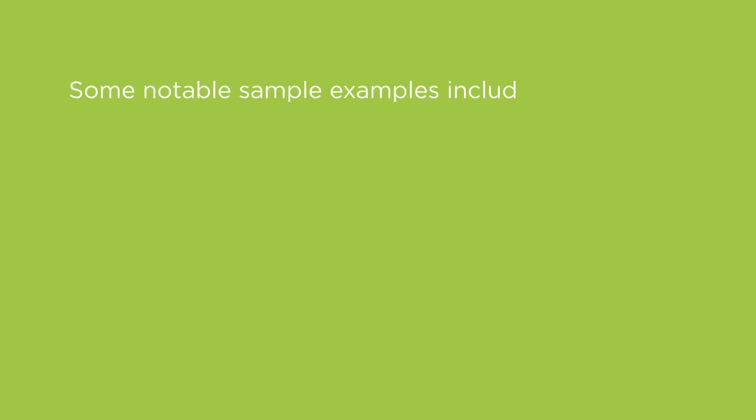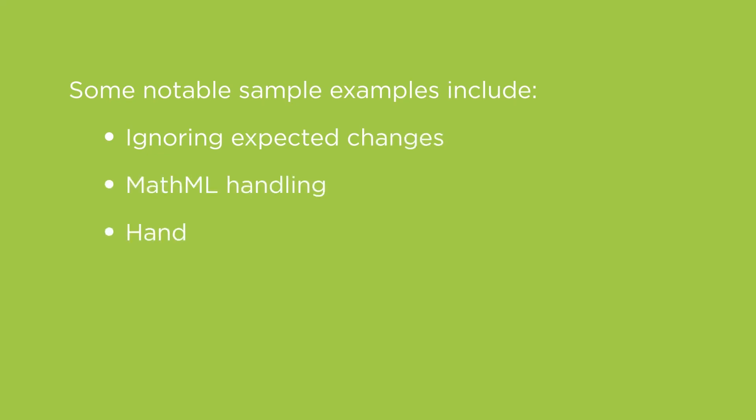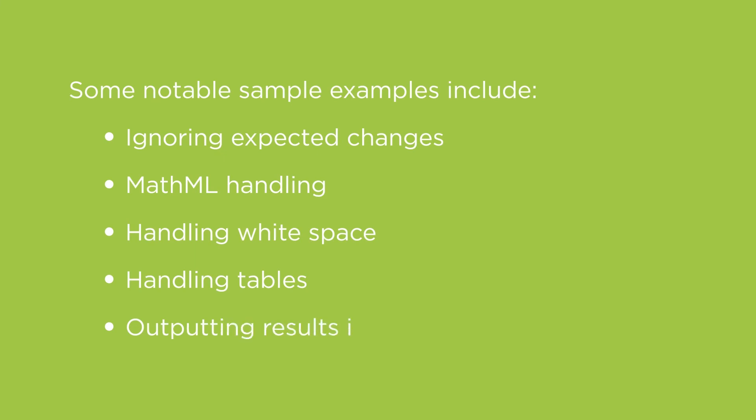There are too many for me to list off now, but a few notable examples include ignoring expected changes, MathML handling, handling whitespace, handling tables, and outputting results in tracked changes formats.